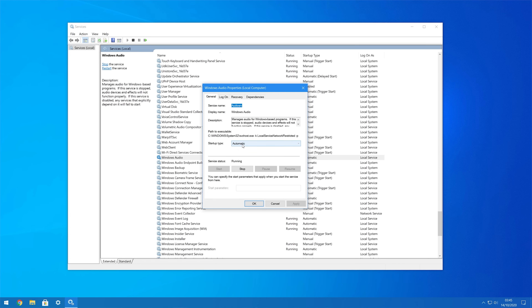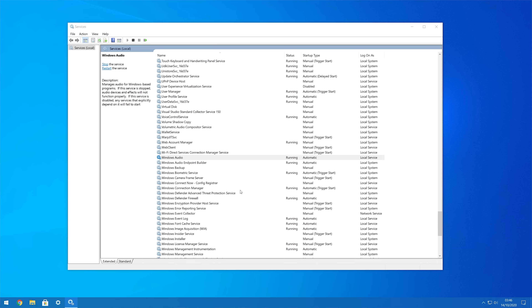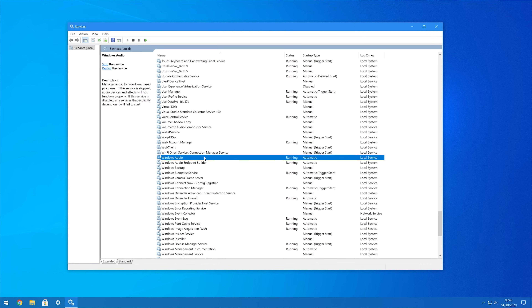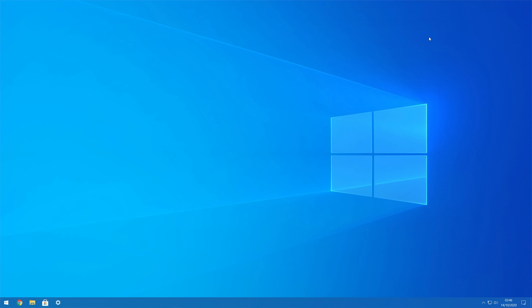Step 3: After double-clicking, you'll be prompted to a new dialog box. Here, set the startup type as Automatic and click OK to save your changes. Now close all windows and check if your PC starts playing audio or not.